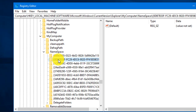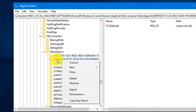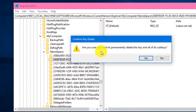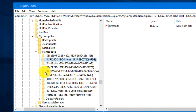Make sure that if you want the 3D Objects folder back, you export this key to another location on your PC first. Later, if you want to restore it, you can simply import the key. Now right-click on the 0dbe7e key and choose Delete. Confirm by clicking Yes — the key is now deleted from HKEY_LOCAL_MACHINE.